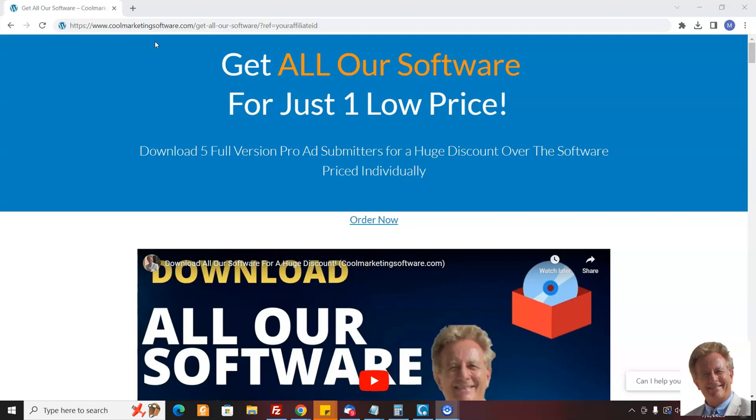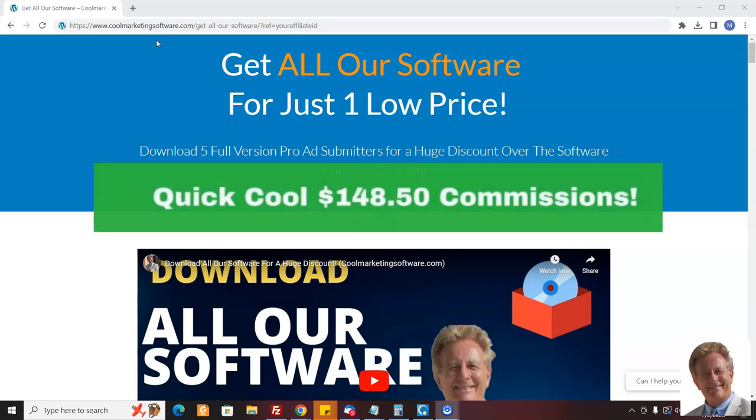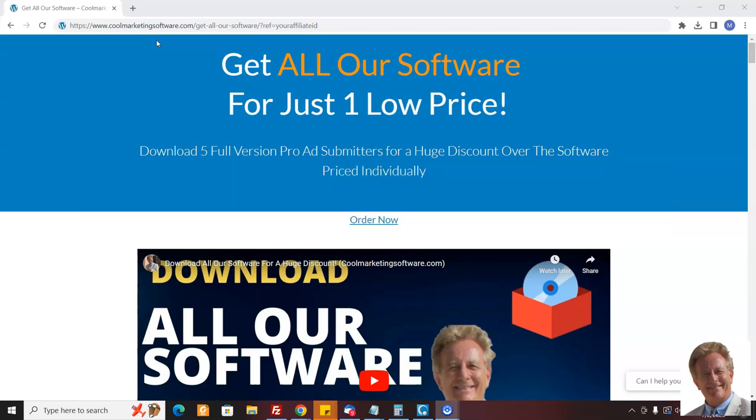Hi, it's Matt with Cool Marketing Software. I've got a way you could make a quick $148.50 commission right now, and that is by promoting our get all our software for one low price deal. It's a fantastic deal - we're getting people on all five of our pro software, our ad submitters, and our ad reply software, but we're giving a great discount.